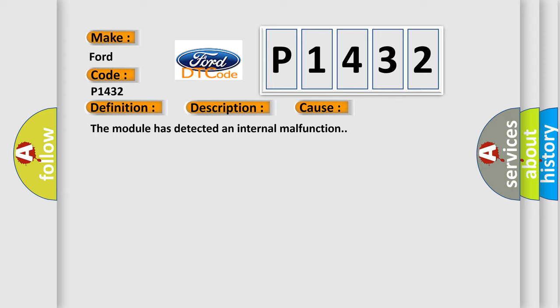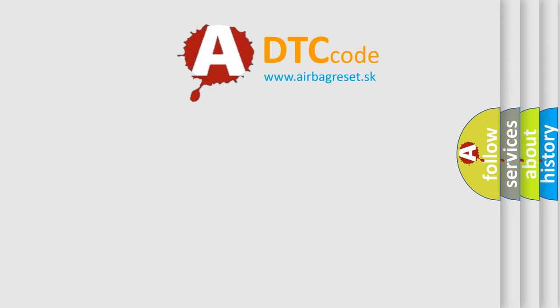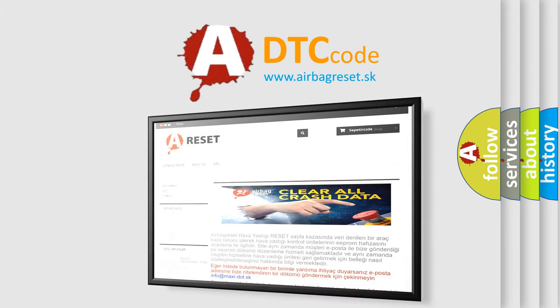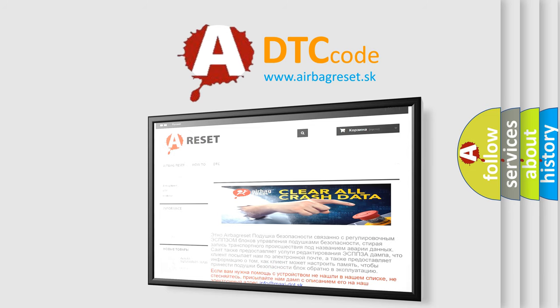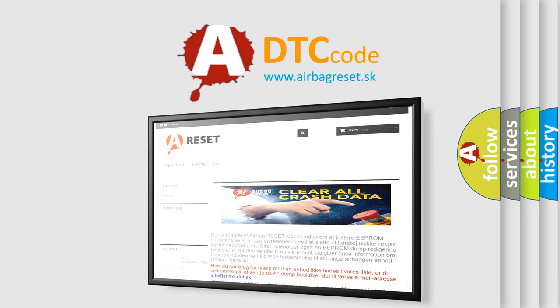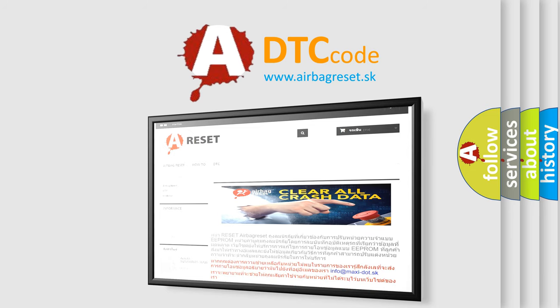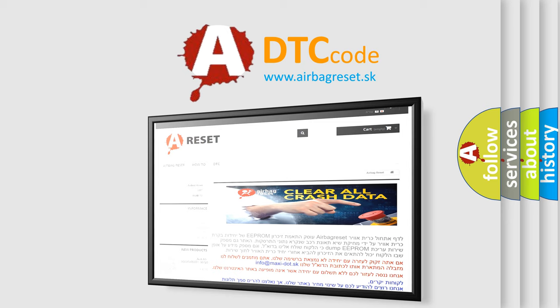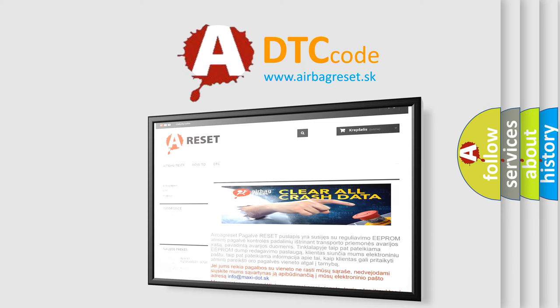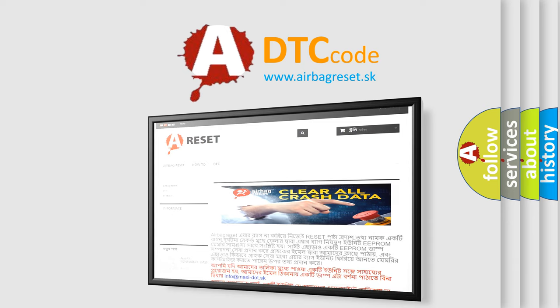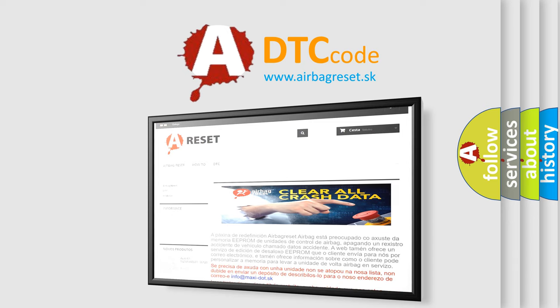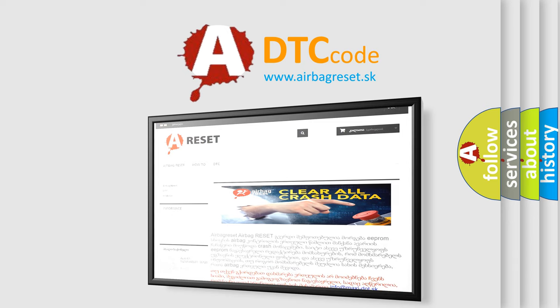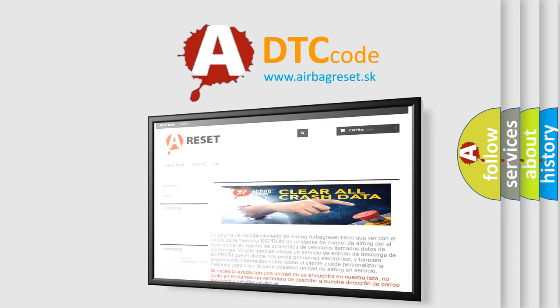The Airbag Reset website aims to provide information in 52 languages. Thank you for your attention and stay tuned for the next video.